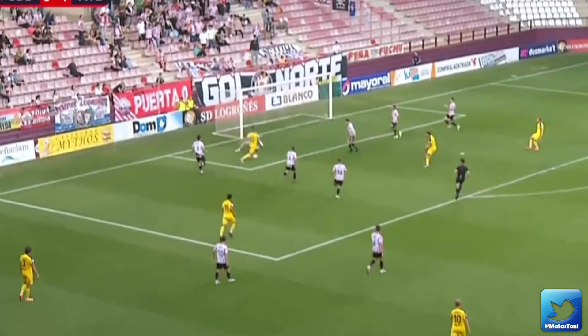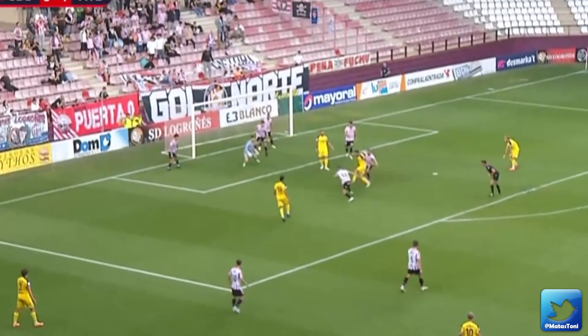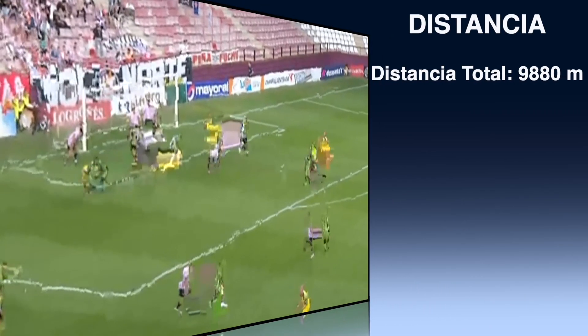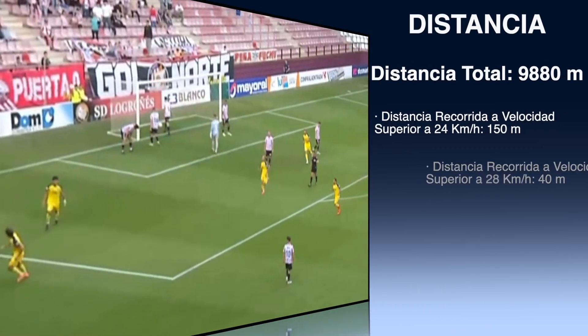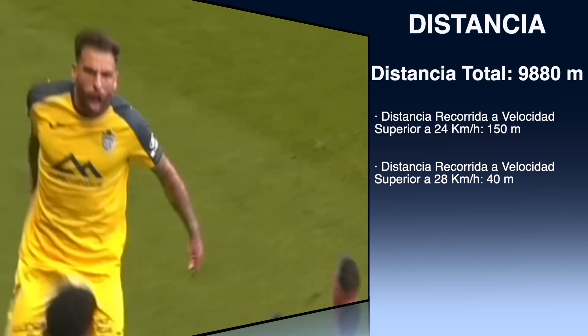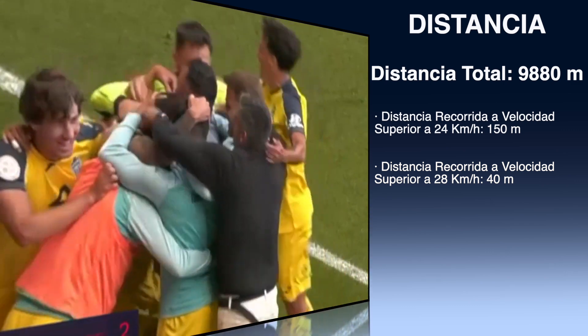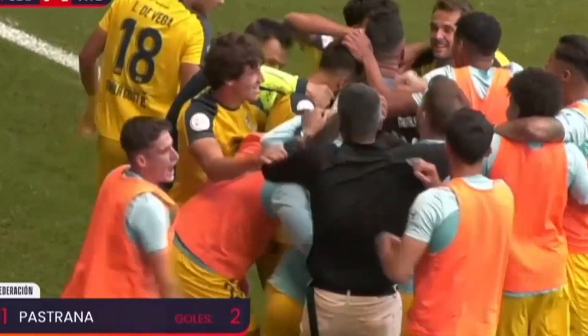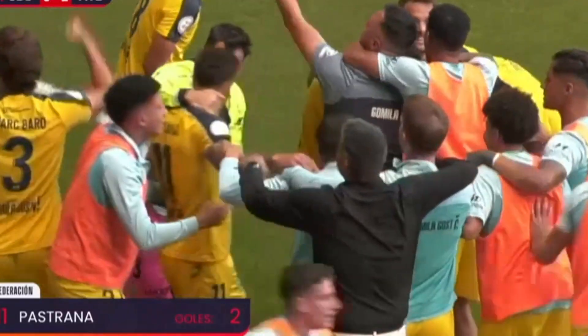En relación al siguiente parámetro, la distancia, podemos decir que la distancia total recorrida por un futbolista en un partido de primera RFEF es de 9880 metros, de los cuales 150 se recorren a velocidades superiores a los 24 km/h, mientras que tan solo 40 metros se recorren a velocidades superiores a los 28 km/h.